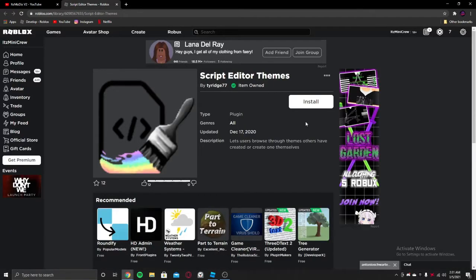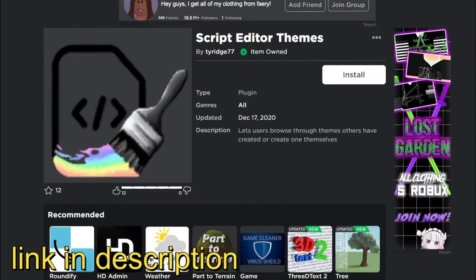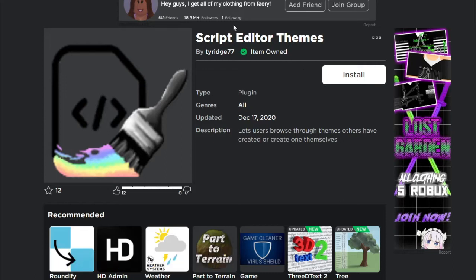First you need to download this script editor themes plugin. Just click on install and it will take you to Roblox Studio and get it.